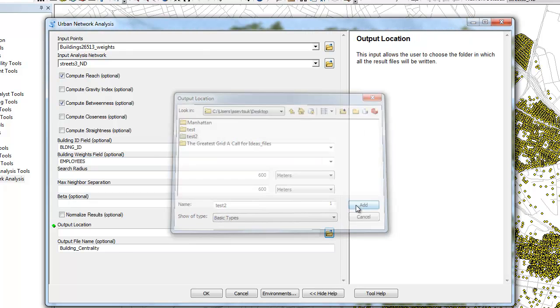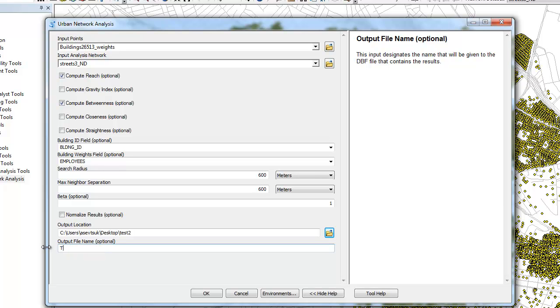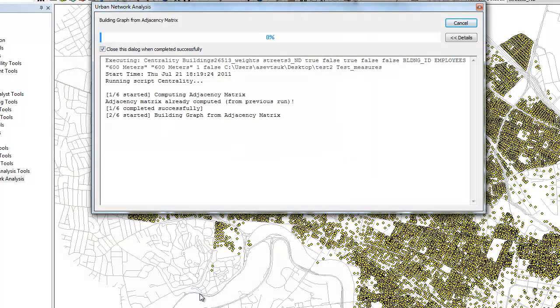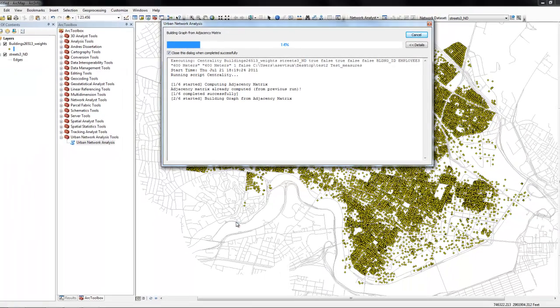Finally, define the output location where the results will be saved, first by picking the folder and then giving a name to the results file. Press OK to start the computation.